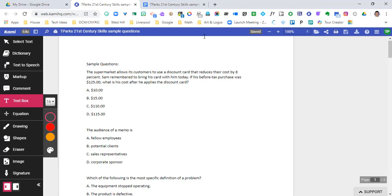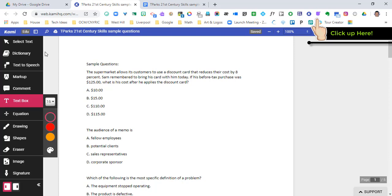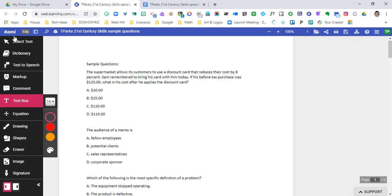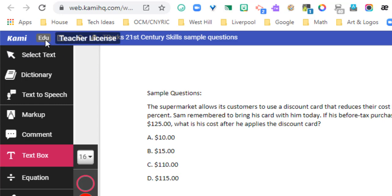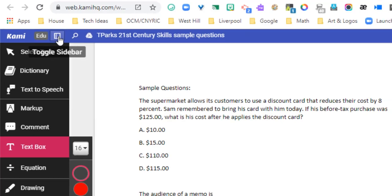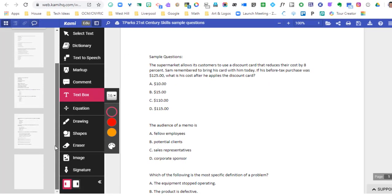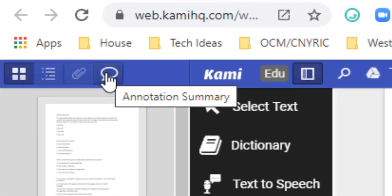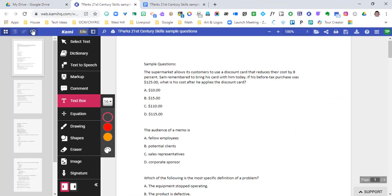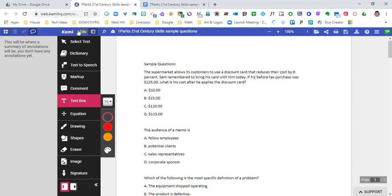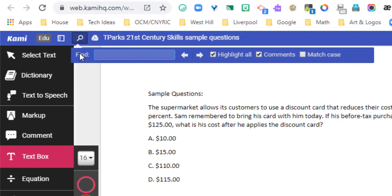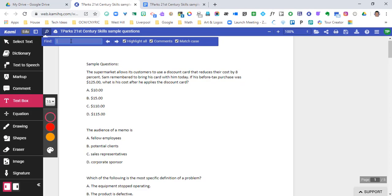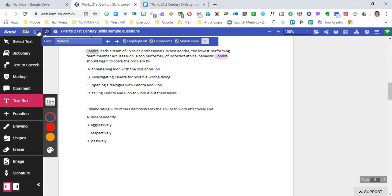There are a ton of features inside of Kami. Starting at the very top, this is an educator teacher license, and then this is a toggle sidebar. If I click this, you're going to see all the pages in my document show up on the left-hand side. If any annotations were part of this document, they would show up as a summary right here — but there are no annotations right now. There's also a search tool to find highlights, matching comments, or text that somebody has written within the document.